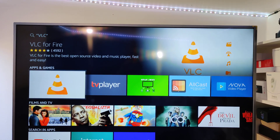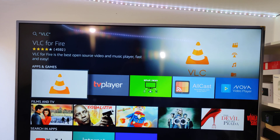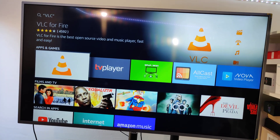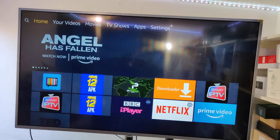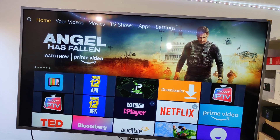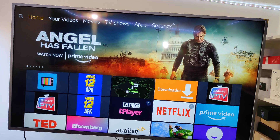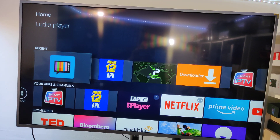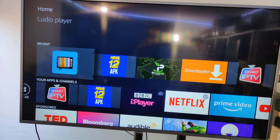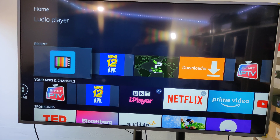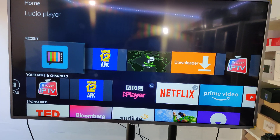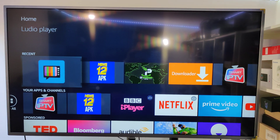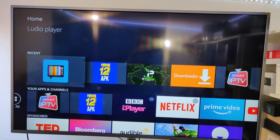Hello everyone, my name is Hasham. Today I'm going to show you how to install VLC on the Fire Stick. As you can see, this is VLC on the Fire Stick. There are lots of applications we can install on the Fire Stick, and sometimes we have problems with installation and with playing movies.